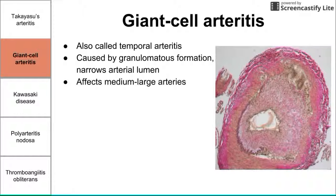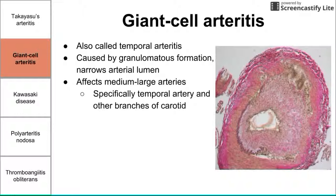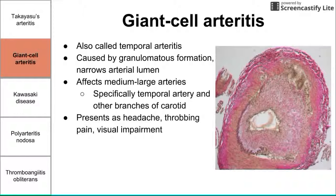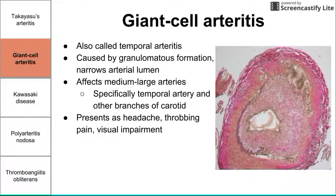Giant cell arteritis also affects medium to large arteries, and it specifically affects the temporal arteries and other branches of the carotid artery going up to the head. It presents as a headache, throbbing pain in the temporal region, and visual impairment — all symptoms that localize to the same area because of a blockage in the temporal artery.